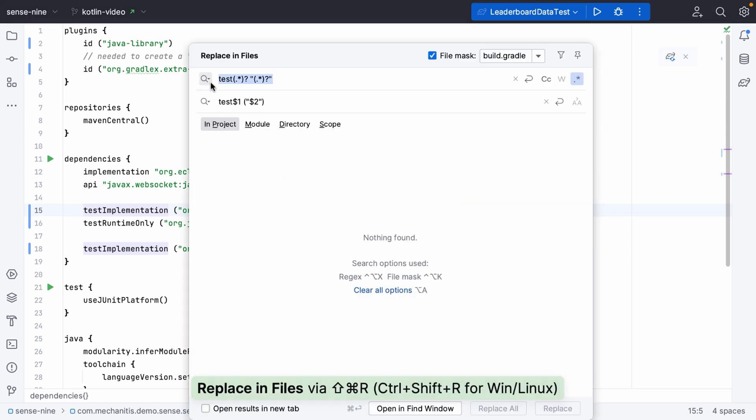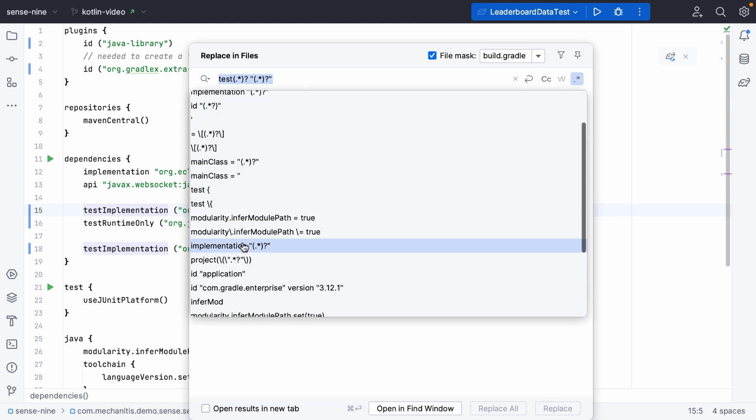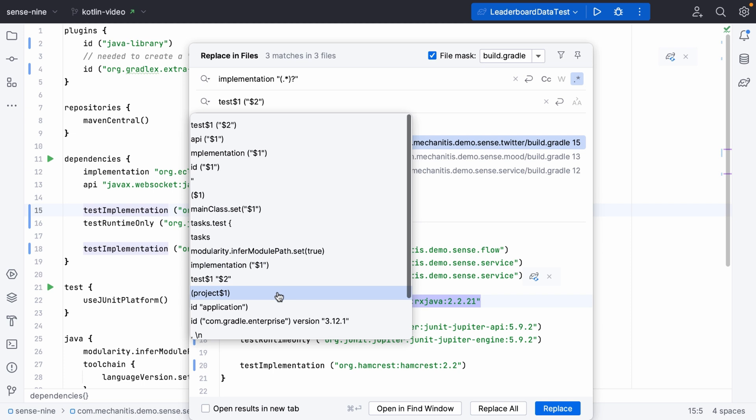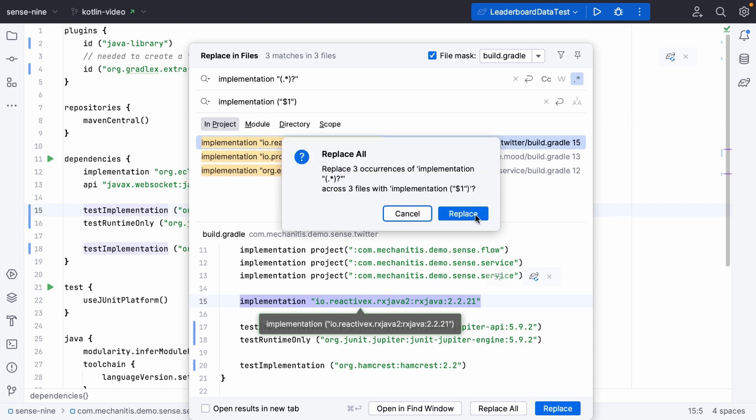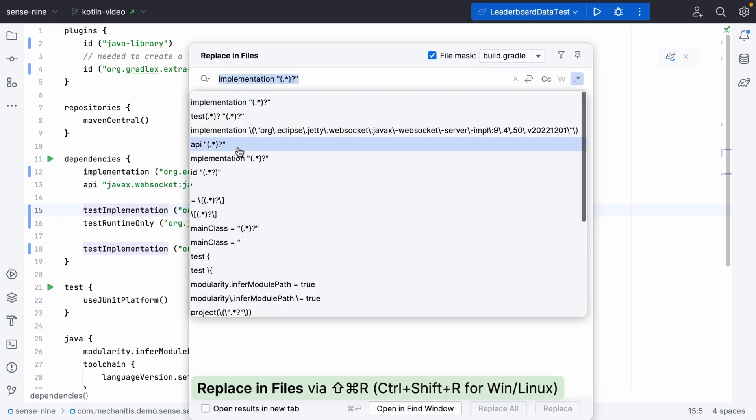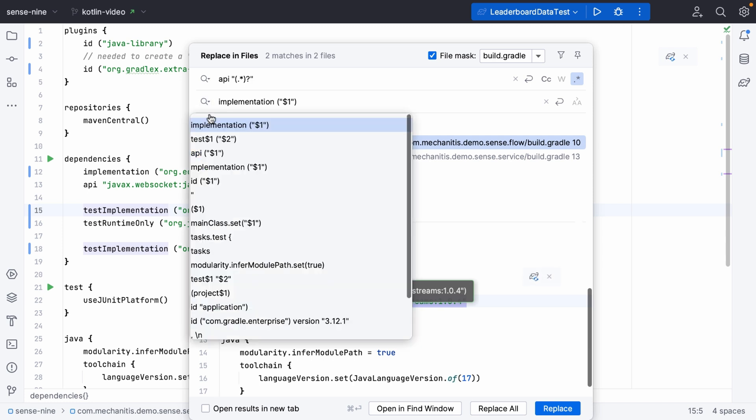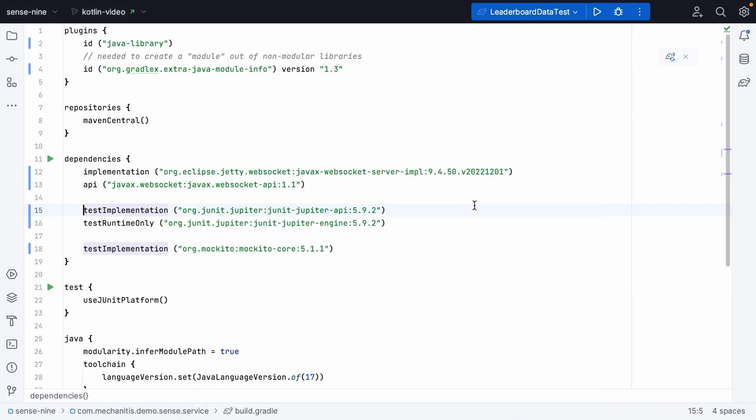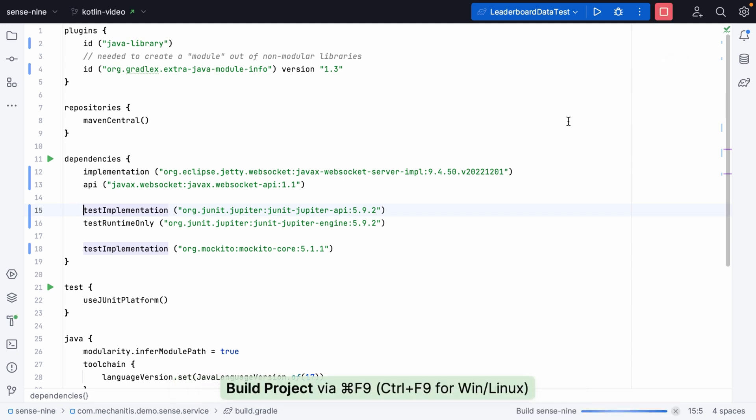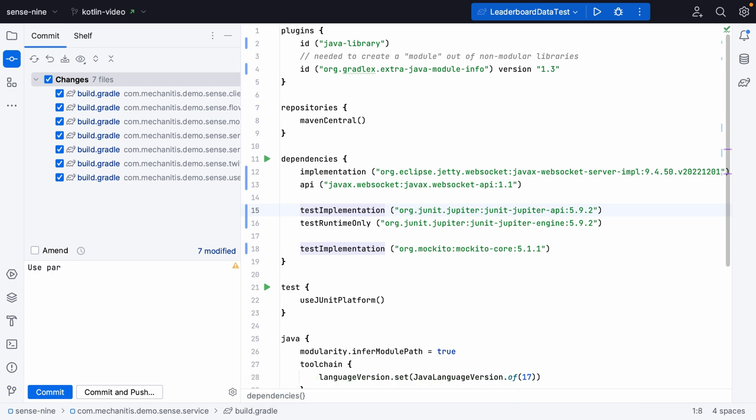This should have made changes to all of the test dependencies. Next up, we can make changes to all of our implementation dependencies. It's the same kind of pattern. We've only got three in our project. Then we can do the same thing for our API dependencies. Reload these Gradle changes and rebuild the project just to make sure everything works the way we expect it to. Now we can commit these changes knowing that this hasn't broken anything in our project.